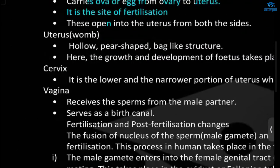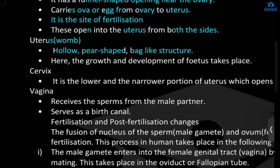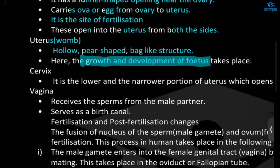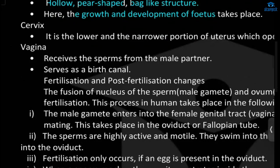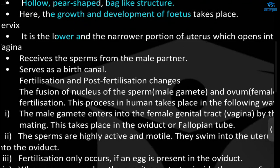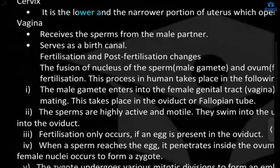The oviducts open into the uterus from both sides. The uterus, or womb, is a hollow, pear-shaped bag-like structure where the growth and development of the fetus takes place. The cervix is the lower and narrower portion of the uterus, which opens into the vagina. The vagina receives sperms from the male and also serves as the birth canal.